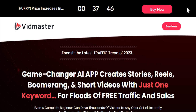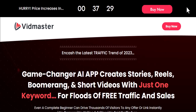In this video we'll take a look at VidMaster. This is a brand new cloud-based app that will let you create short-form content or vertical videos that you can publish on different social media platforms like Facebook Reels, Instagram Reels, TikTok, Snapchat, or YouTube Shorts.